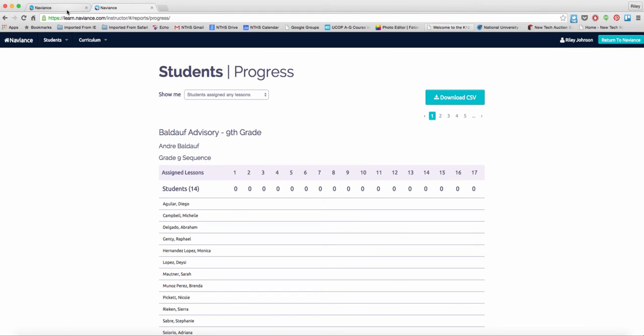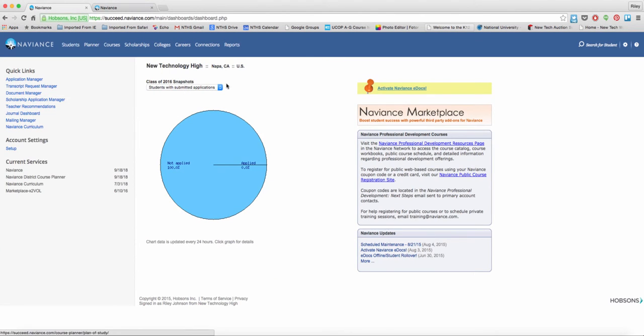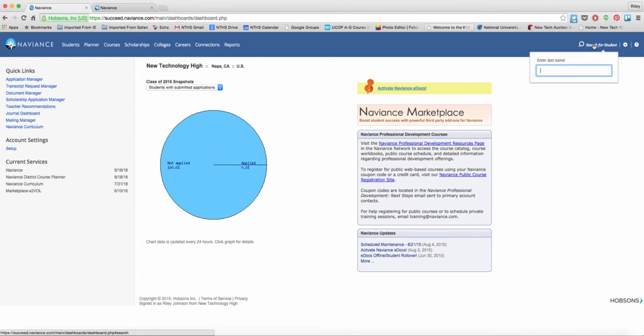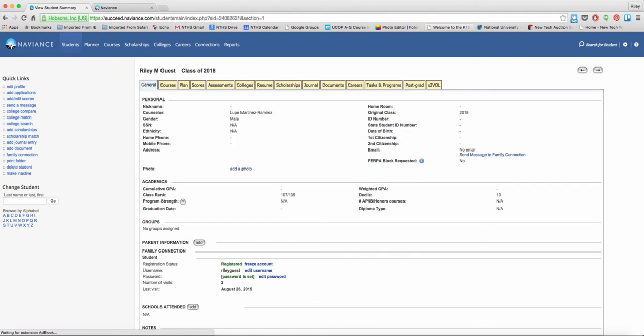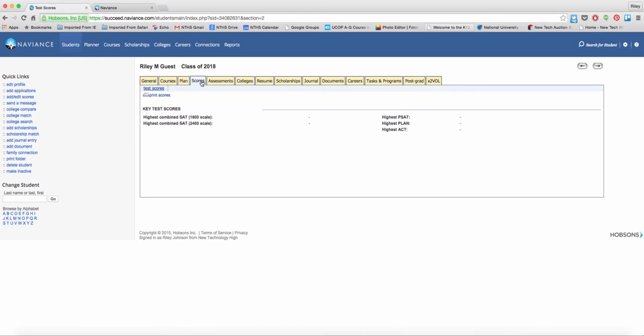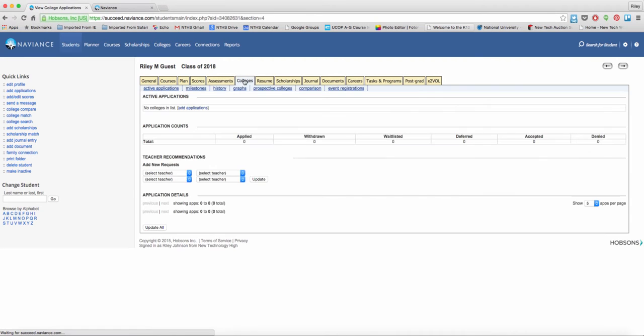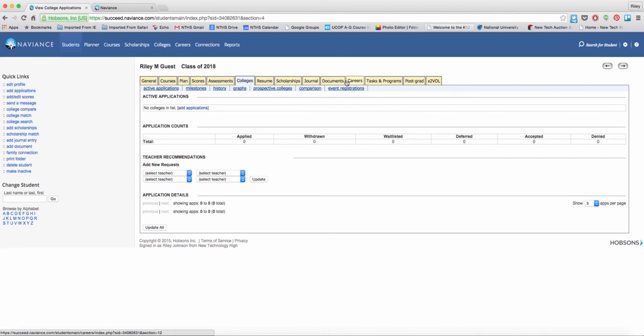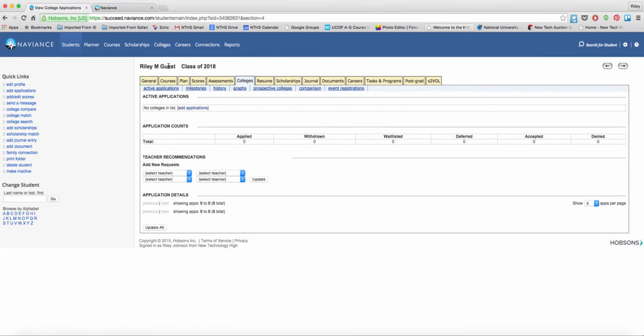Again, we still have the ability within Naviance to look at specific student data. So if I look at a student, I can then still look at their courses that they've planned out, different and various assessment scores, the colleges that they are looking at applying to or they have applied to as other data points. This information is still available to us.